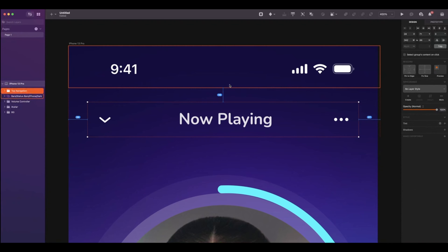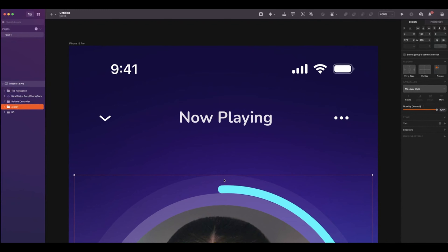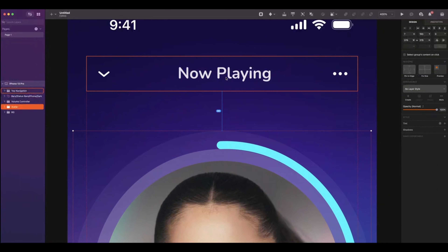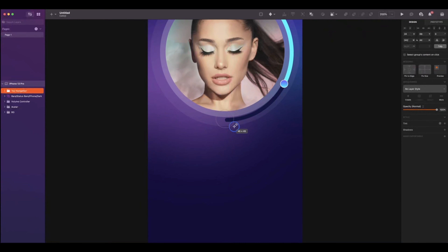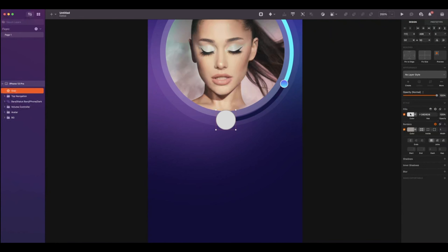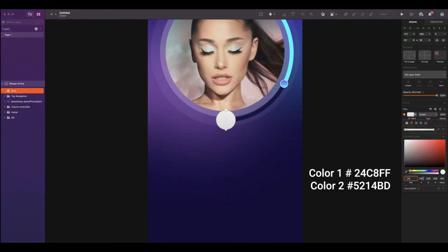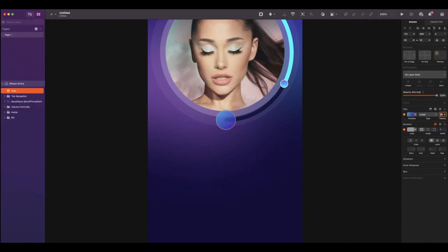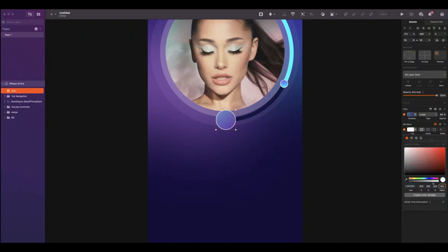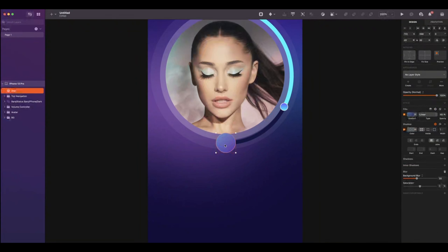The spacing from the status bar will be 16. Select the avatar, and the spacing will be 48. We will now add a play button. Add an oval of 50 by 50. Add a linear gradient with the following colors. Reduce the gradient's opacity to 40. Add a background blur of 20. Add a white stroke and reduce the opacity to 20. Make sure to center the oval with the red guides.